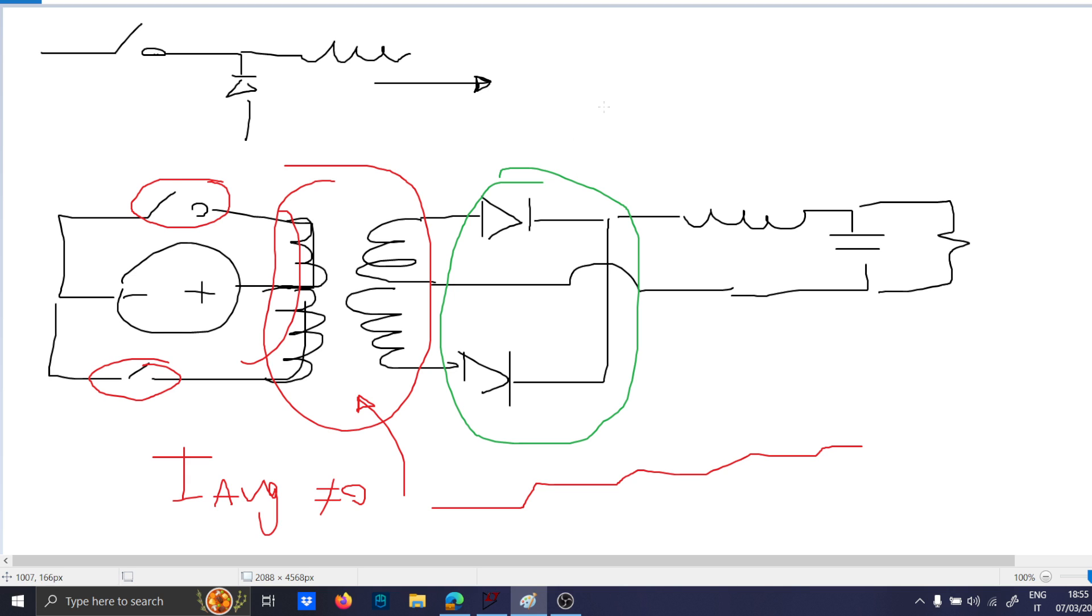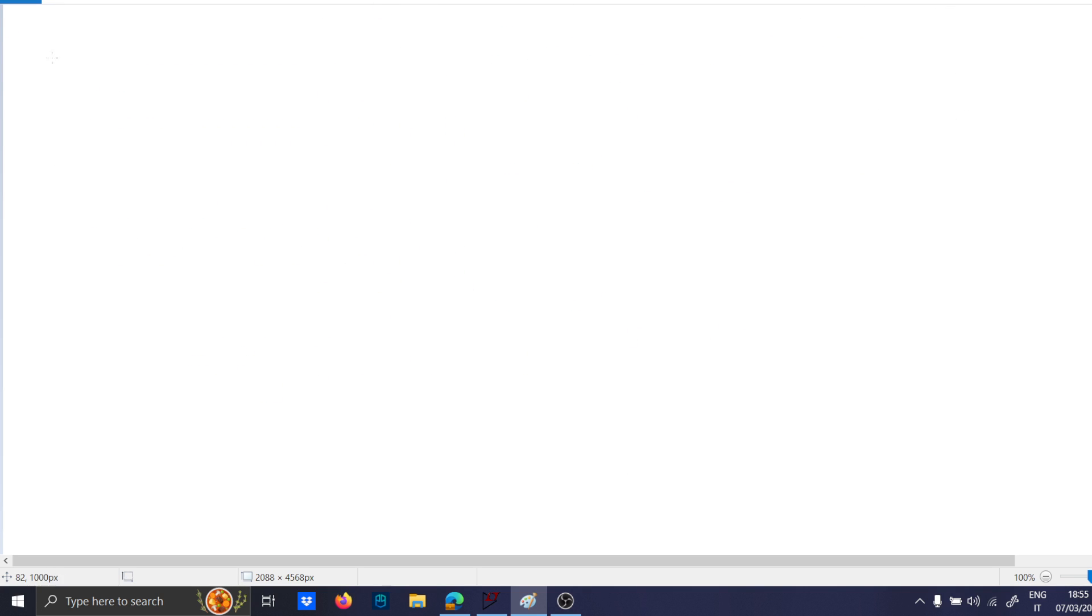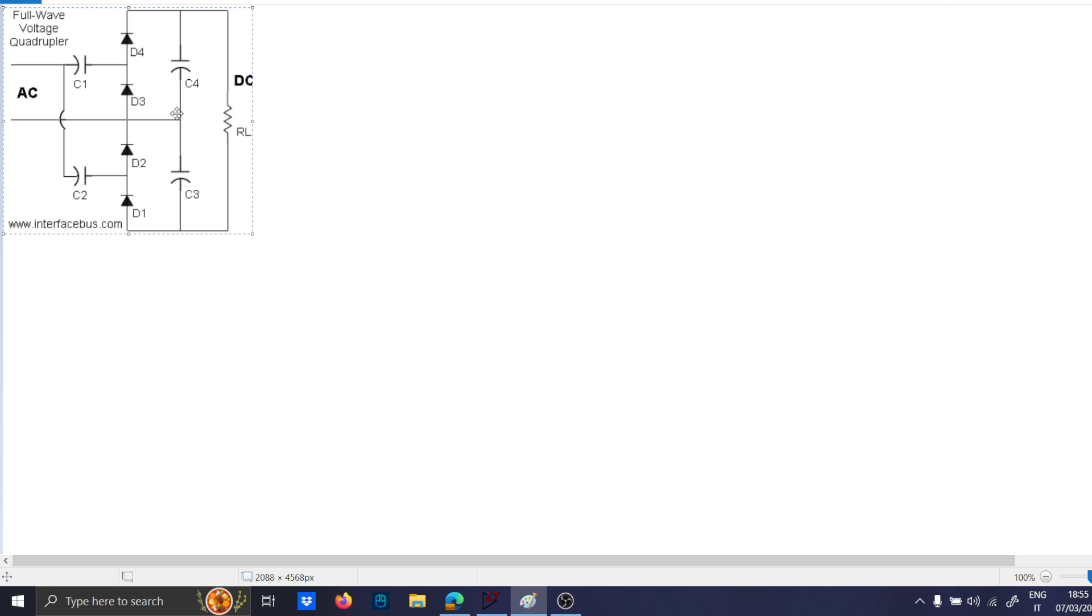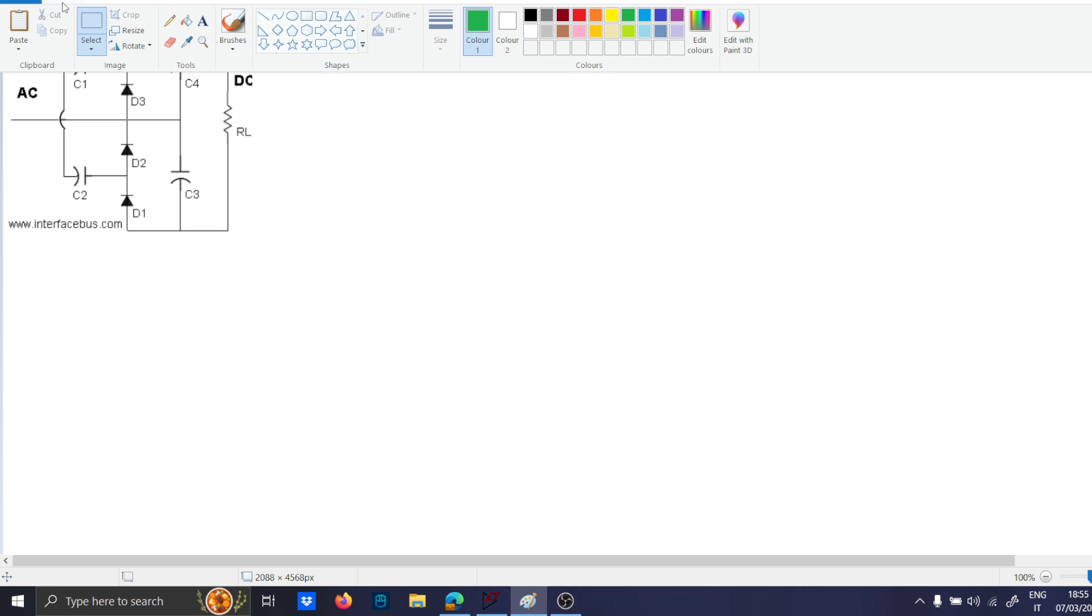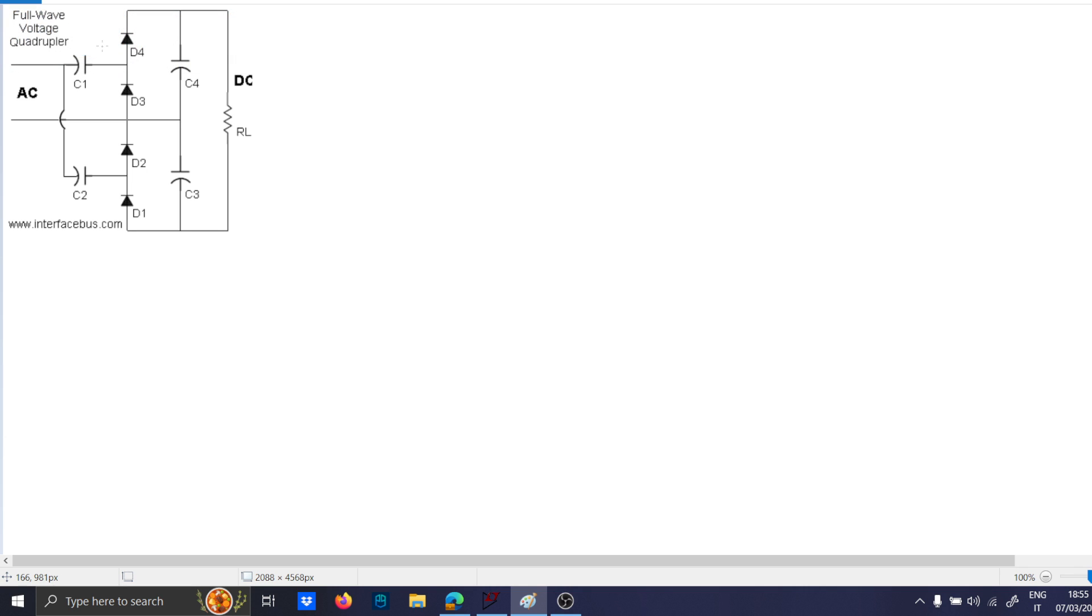Sometimes you can even use voltage quadrupler, voltage doubler, half-wave voltage doubler circuits. So they're basically circuits like capacitor and diode put all together, like this.